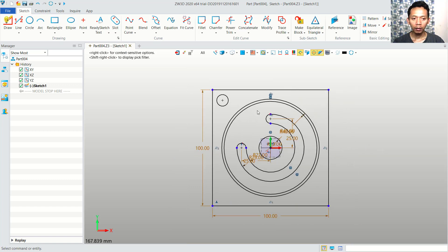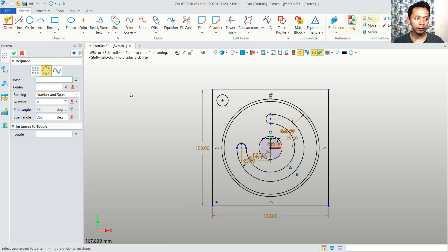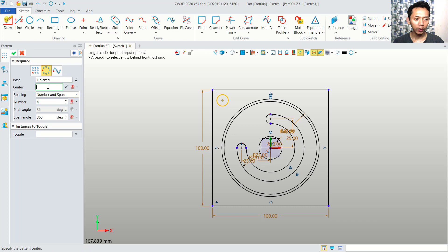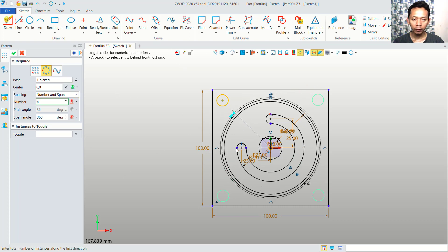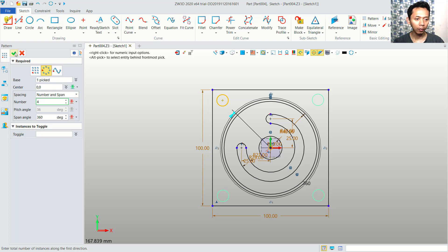Now I will use the pattern command, and we can set it to circular pattern. For the base, we can select this object. And for the center point, you can click this point. You can set the spacing to number and span with a number 4. For items, you can click OK.